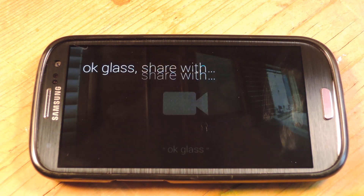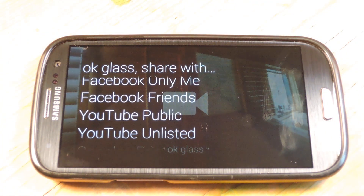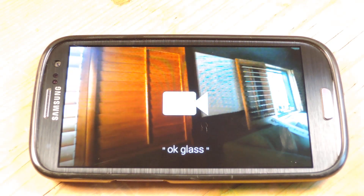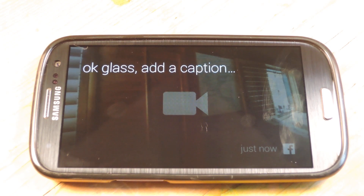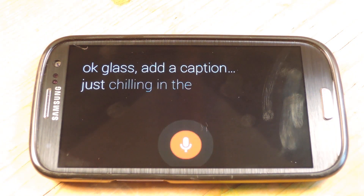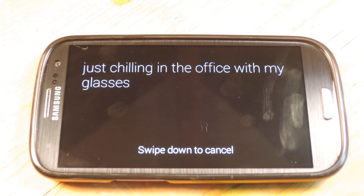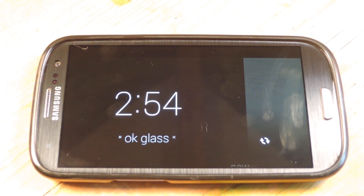OK Glass, share with Facebook only me. OK Glass, add a caption: "just chilling in the office with my glasses." And that's it. Now that's going to shoot over to my Facebook wall.